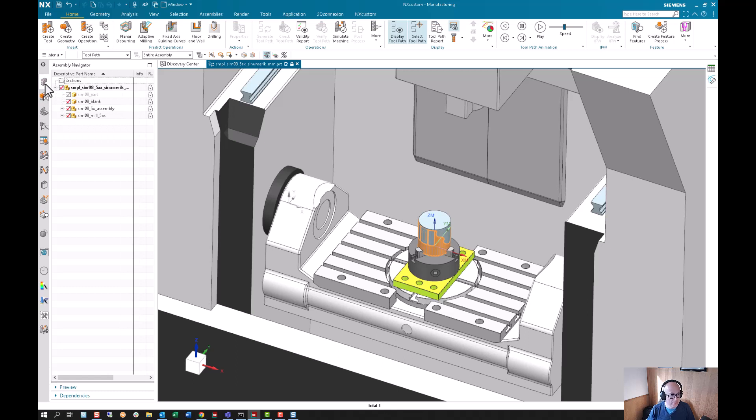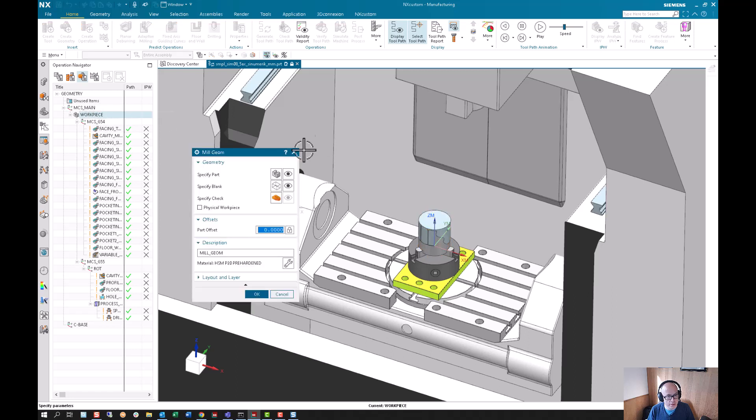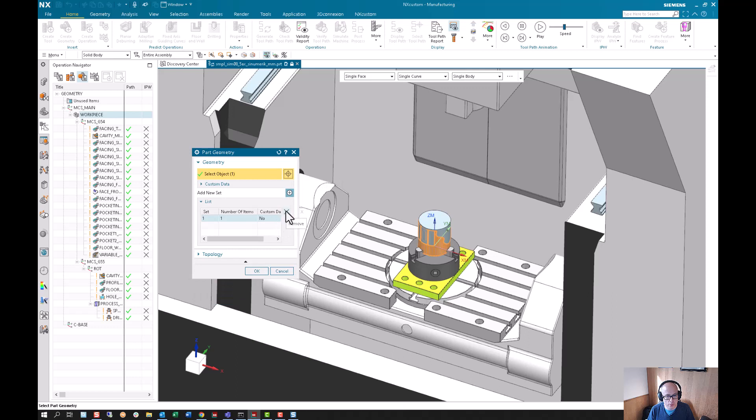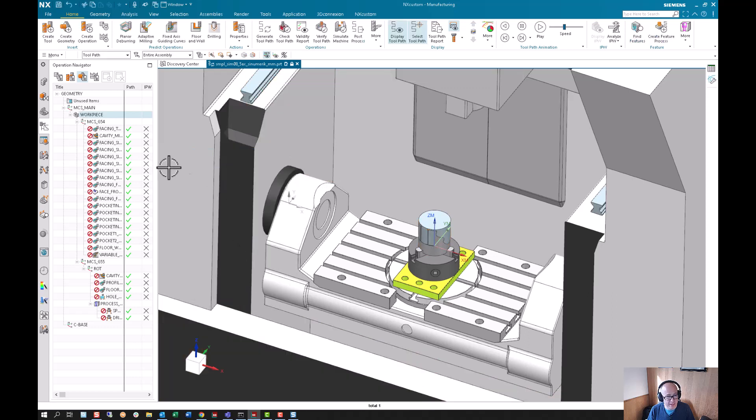The first thing I'm going to do is go into the workpiece and manufacturing specify part and remove that part. Then I'm going to say okay, so right now no part is selected.